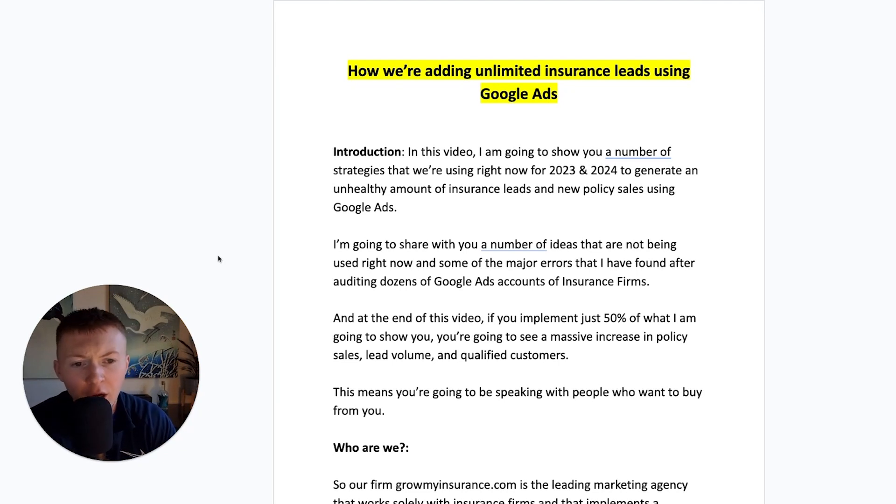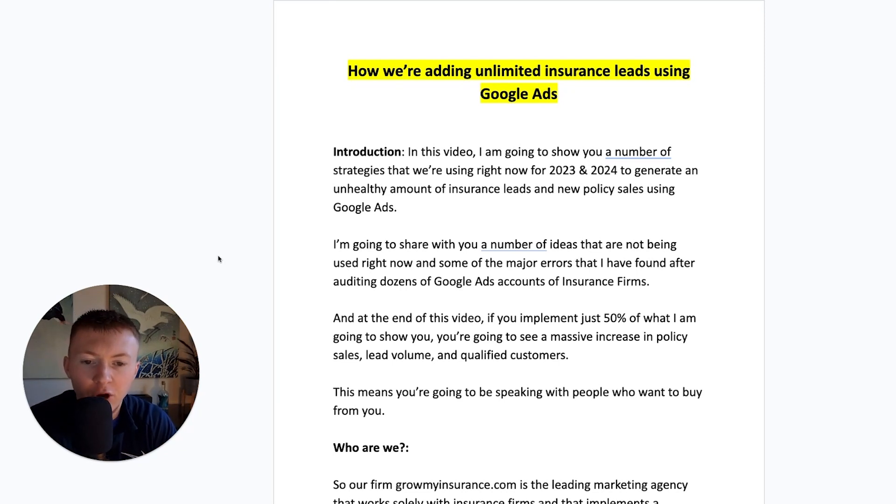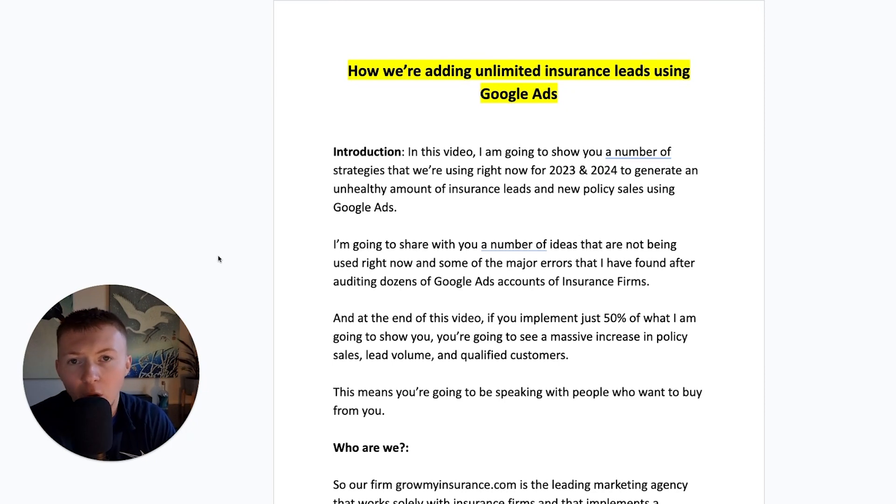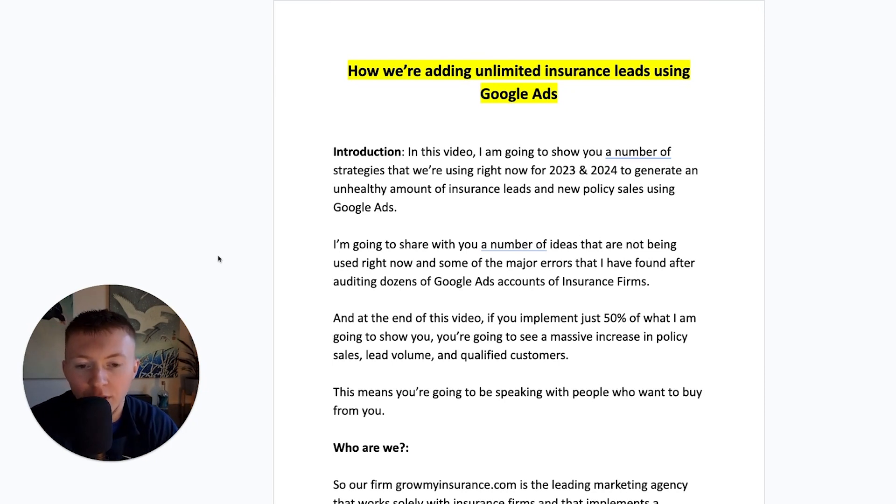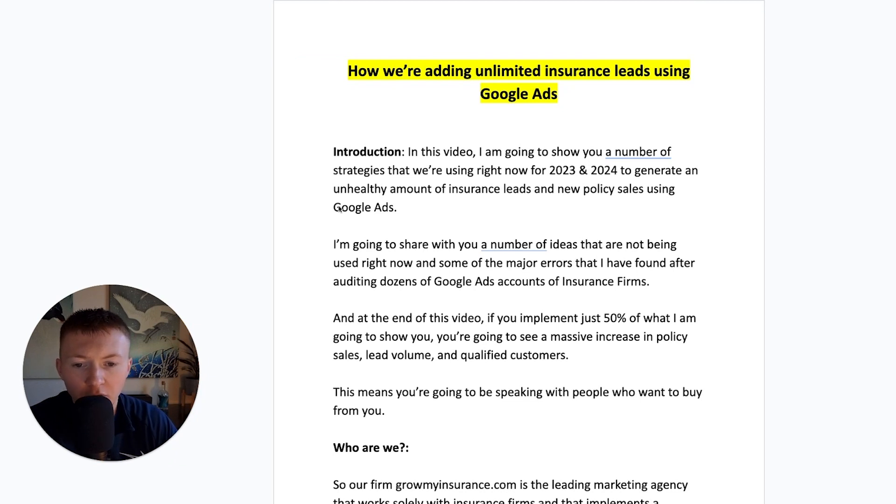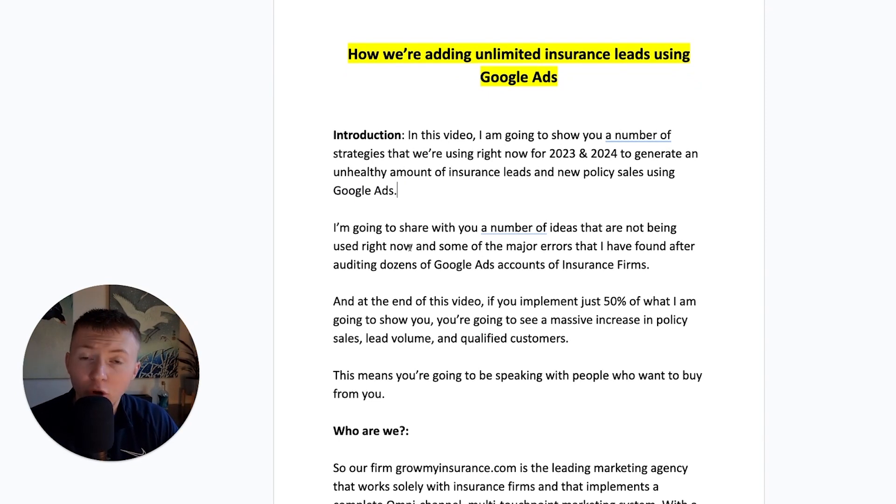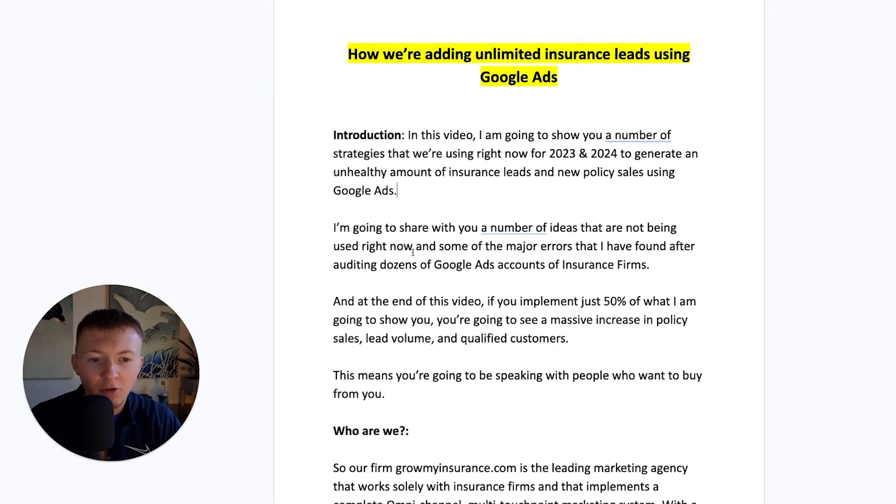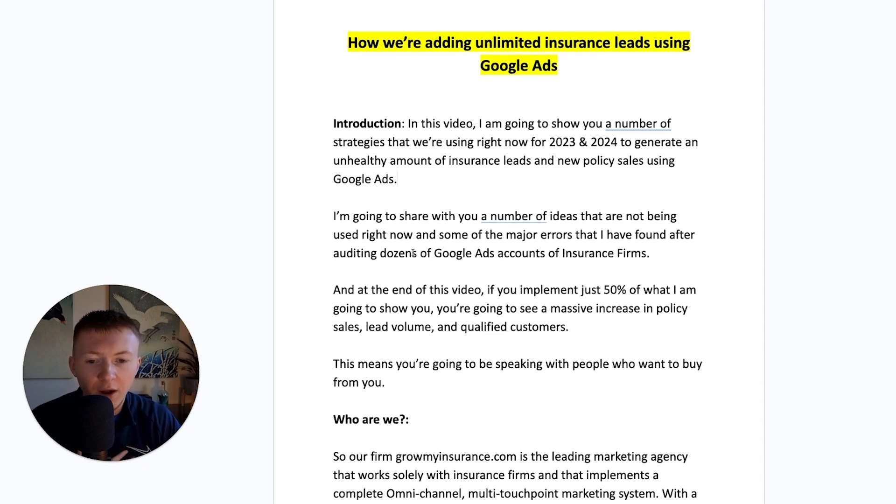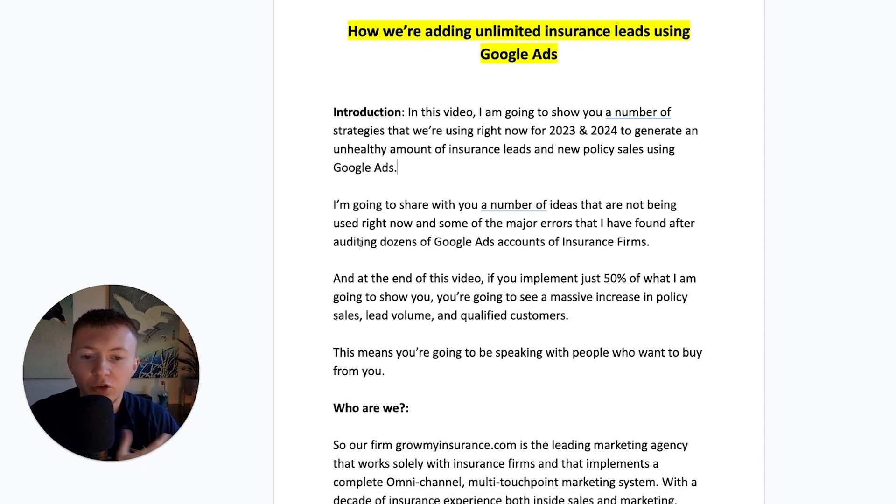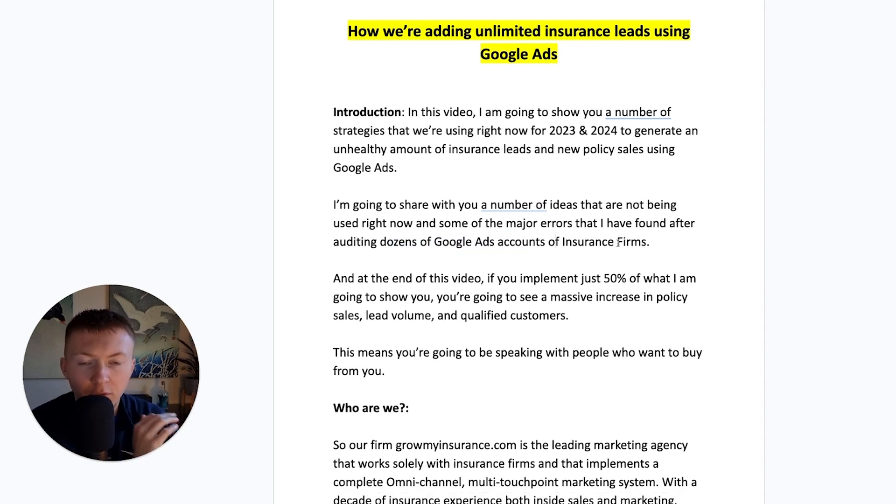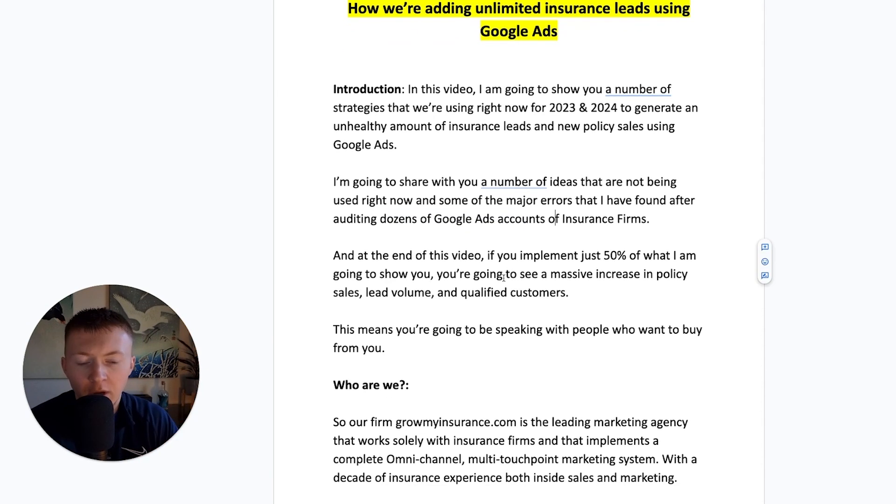So in this video, I'm going to share you a number of strategies that we're using right now in 2023 going into 2024 to generate an unhealthy amount of insurance leads and new policy sales using Google Ads. I'm going to share with you a number of ideas that are not being used right now, some of the major errors that I have found in dozens of Google Ads accounts for insurance firms.